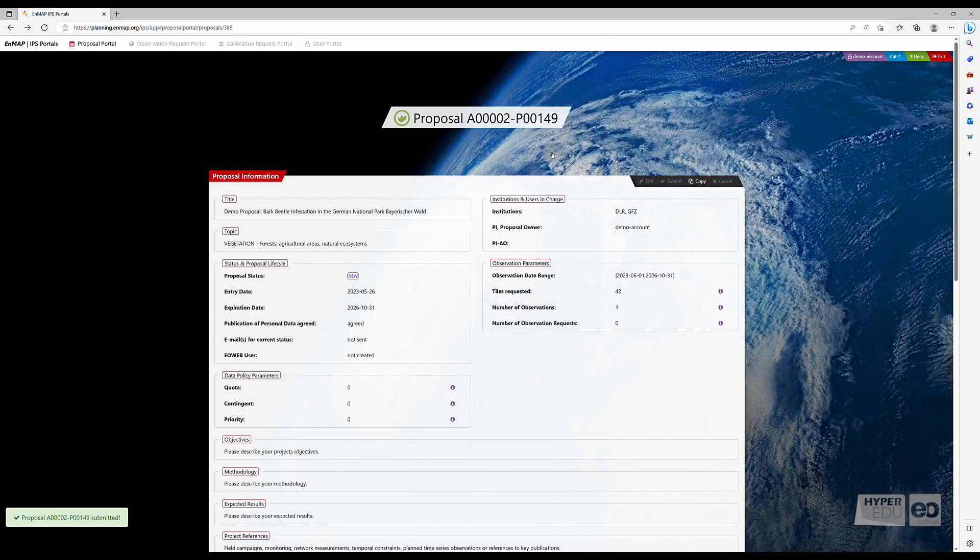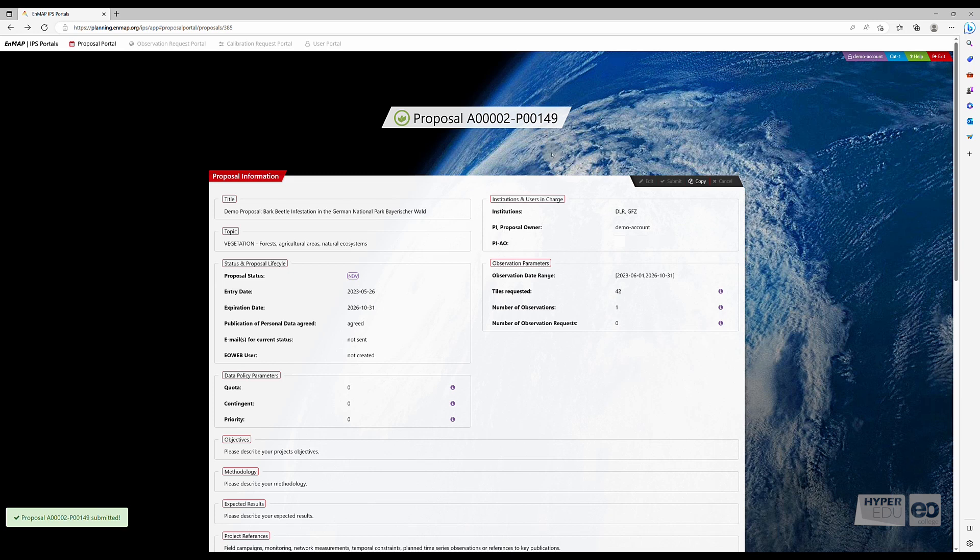The review process will be initialized. In any case, you will be informed about the proposal process via email. Congratulations on successfully submitting your first proposal!